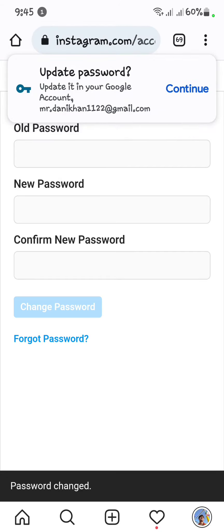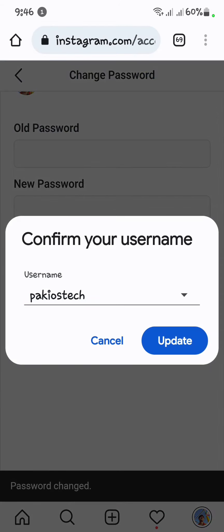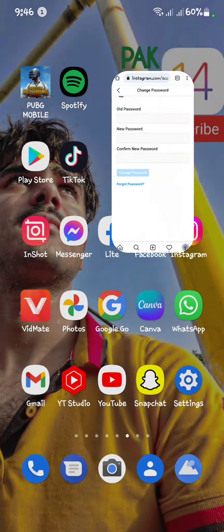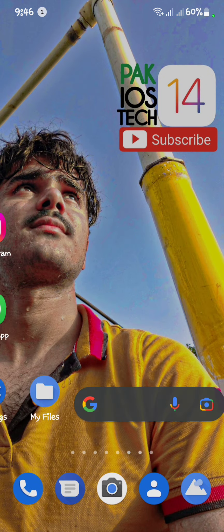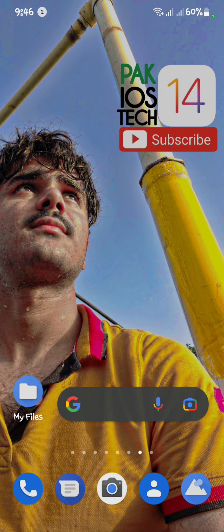Our password is now changed. Go back to your main menu, then log in to your Instagram app again with the new password. I hope your problem will be fixed. My video is helpful for you — thanks for watching.